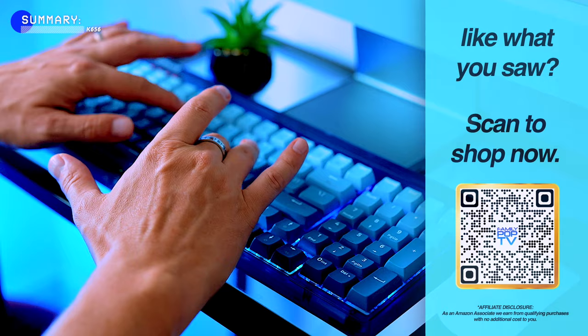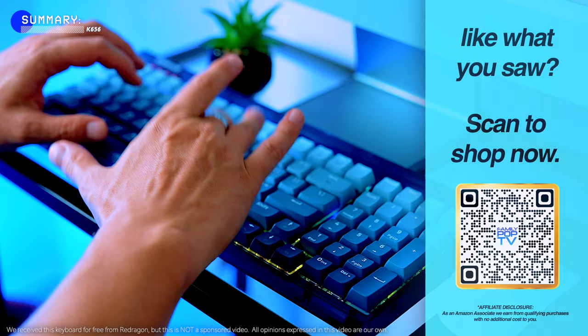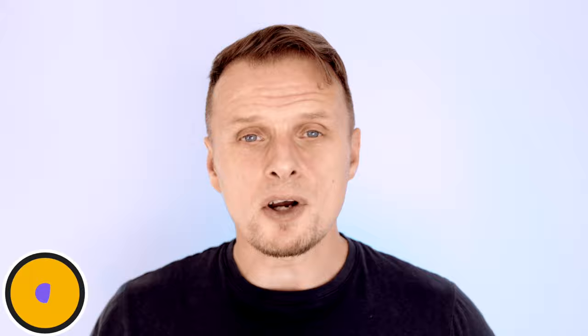If you would like to check out the keyboard on Amazon and on the official Red Dragon website, there are affiliate links in the video description. You can also scan the QR code that pops up on the screen right now. Please note we received this keyboard for free to test but all the opinions and tests are our own. If you got any questions, feel free to leave a comment below. Thanks for watching.